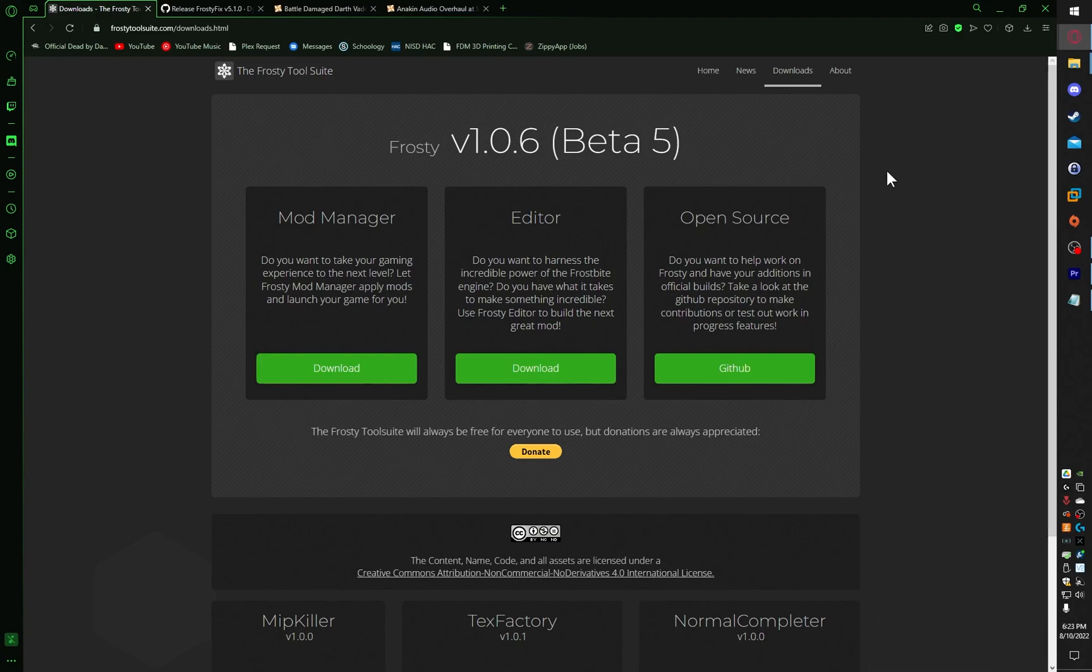First, we will get Frosty Mod Manager. We are in version 1.0.6 Beta 5. If you're in a version past this, this guide should still work. Just download the new Frosty and it'll work just fine.